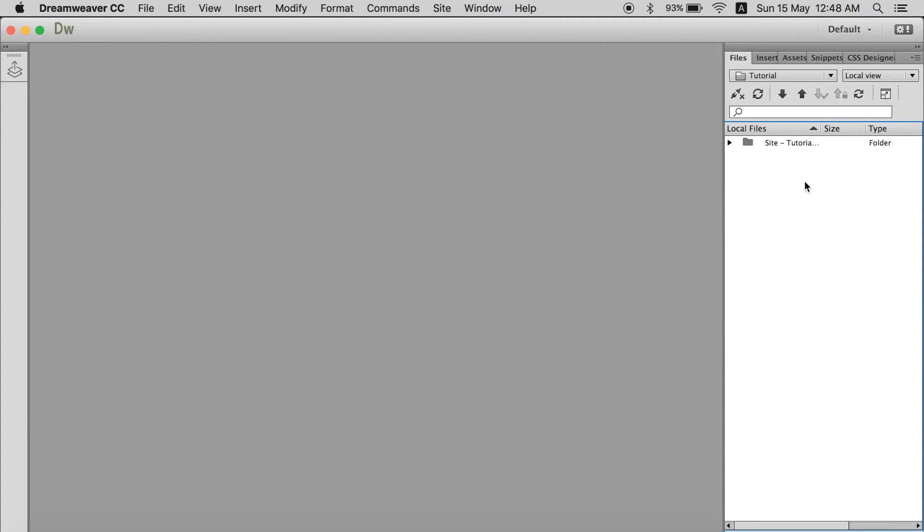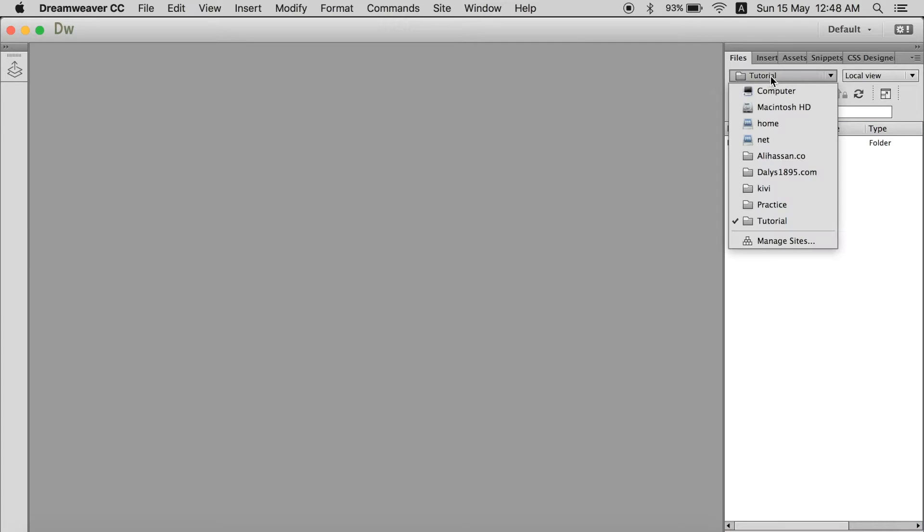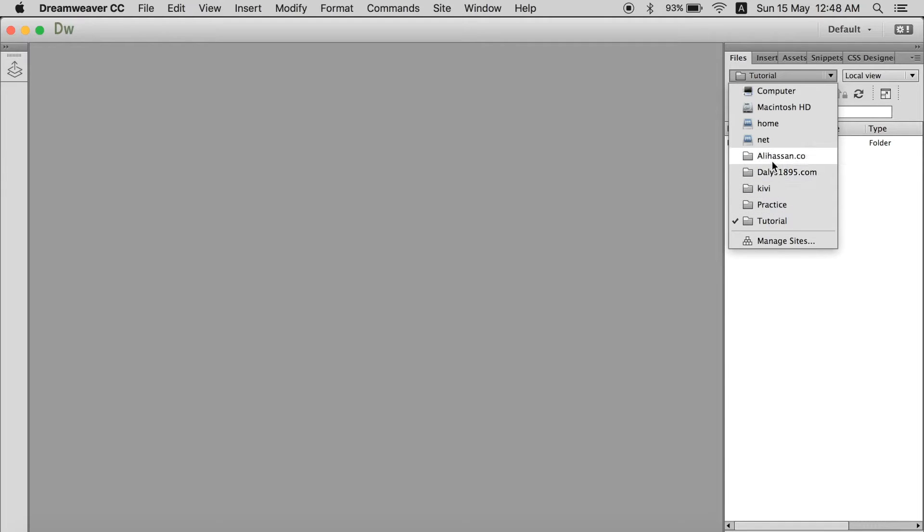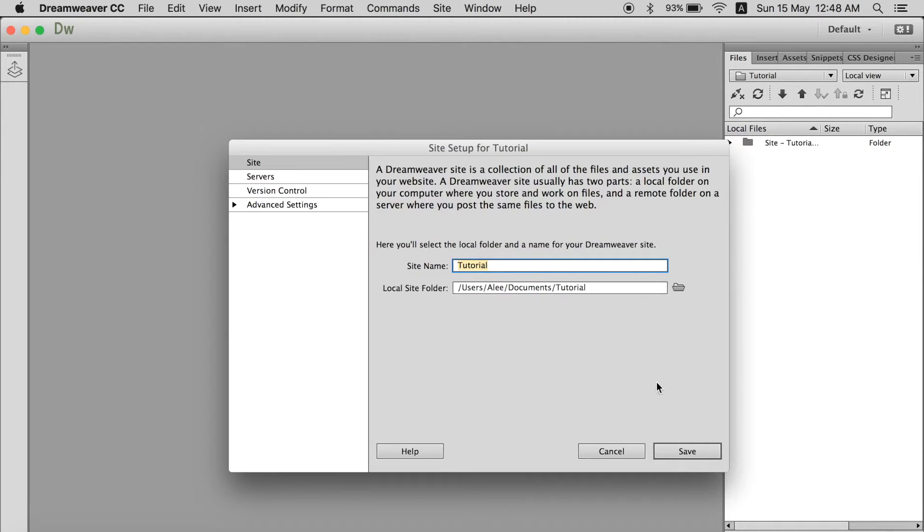Now there is nothing in this folder. So it is empty right now. So now we can see we have selected the tutorial site over here. If you click on the drop down menu you can see I have many more sites over here. And this is a tutorial one. We have selected this one.